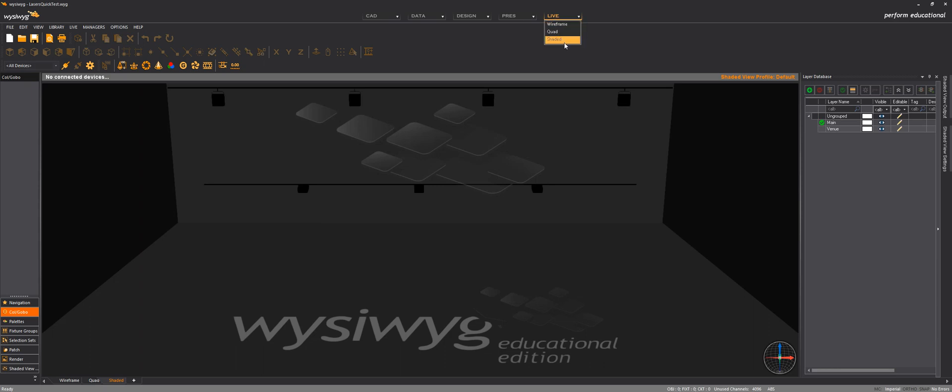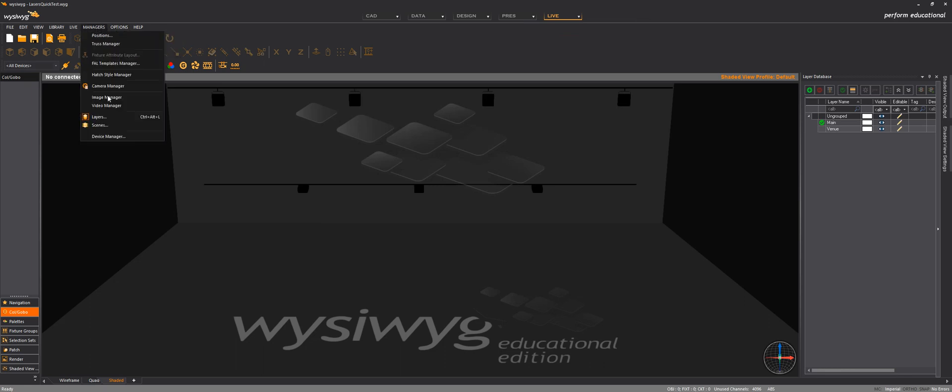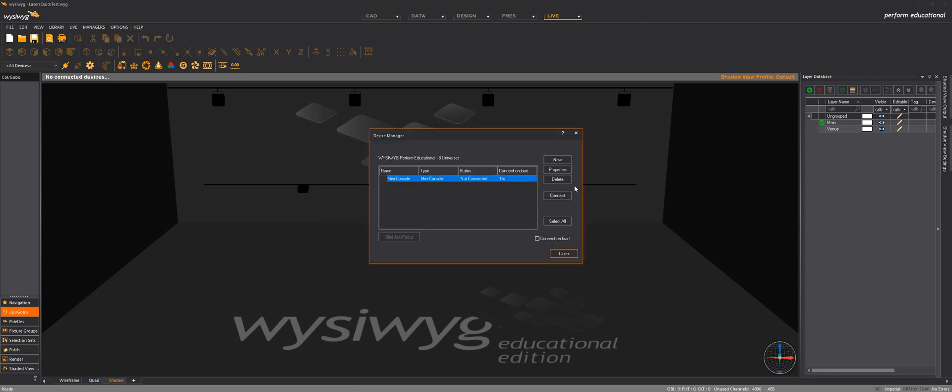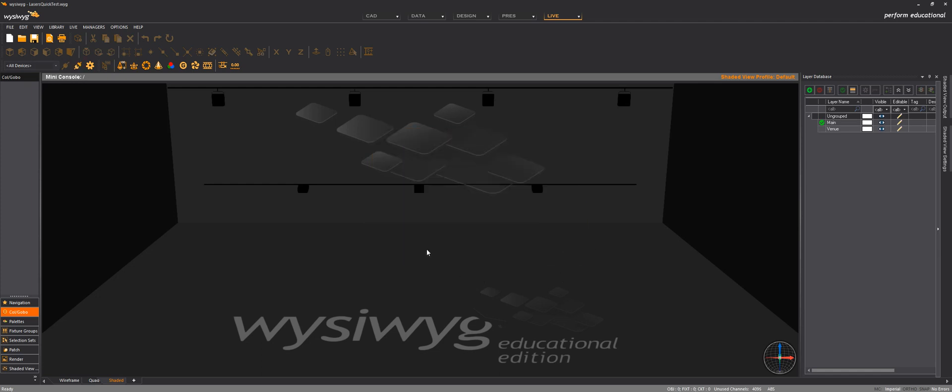And shaded, this is already where I am. In device manager, connect the mini console.